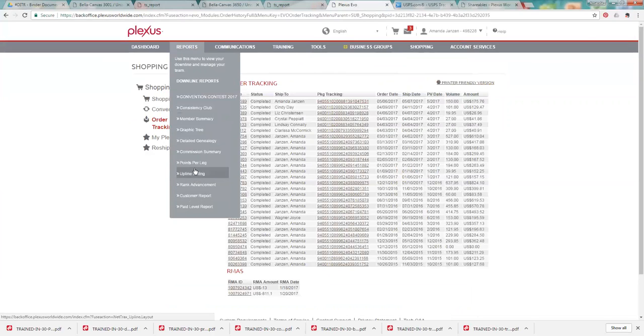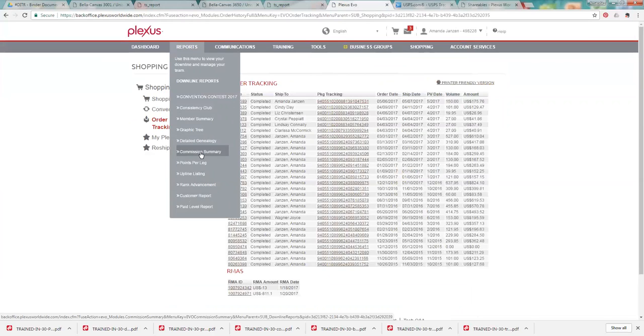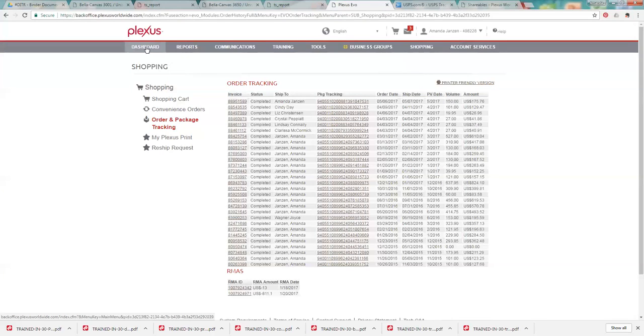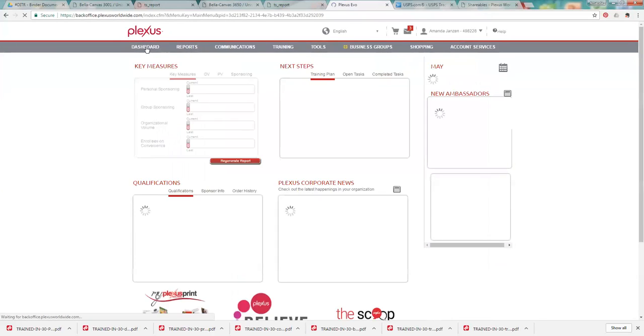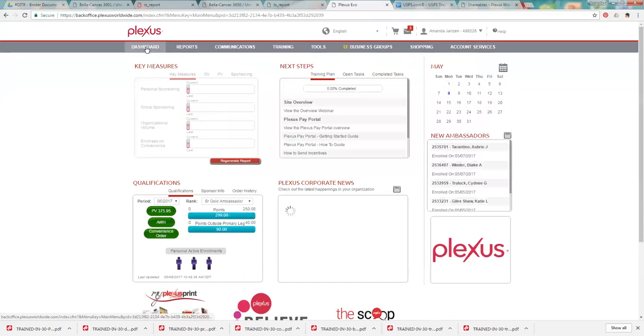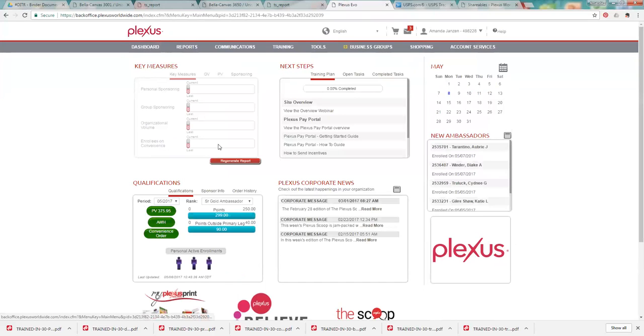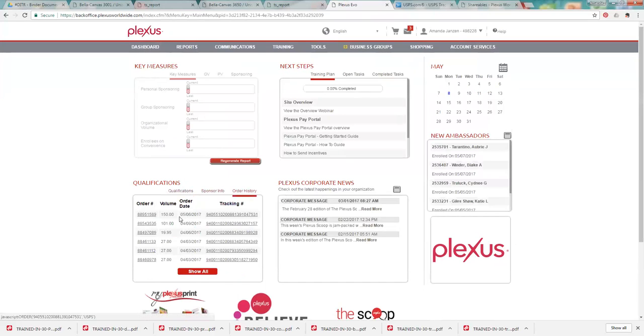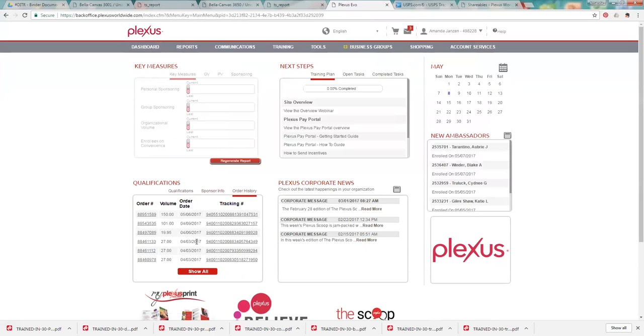That's basically all the reports. The other one that you would check probably more often is the commission summary. That's where you'll be able to see what your paycheck is for the month. And then we'll just pop back out to the dashboard. Also down here in the qualifications, you can see your order history and your tracking numbers. So that's another quick way to get to that.